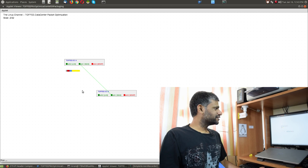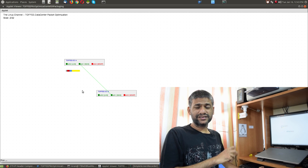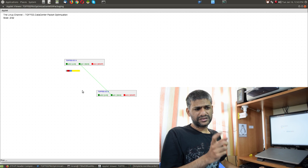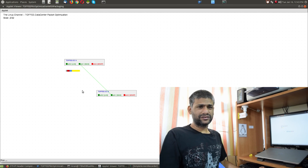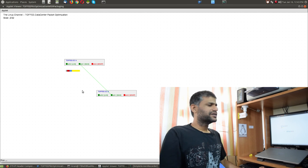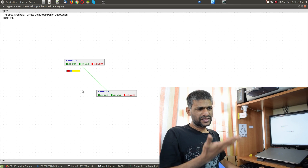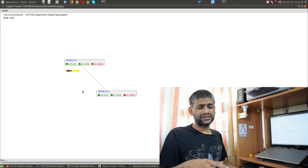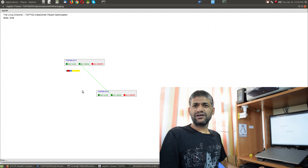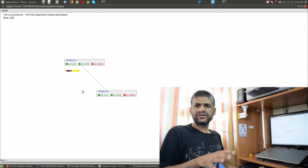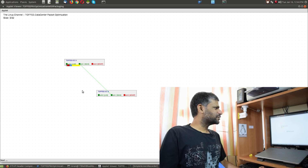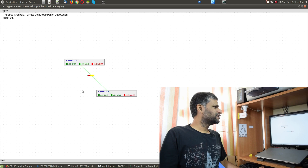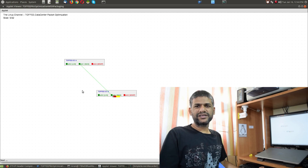So essentially what you get is an optimized packet. You can see here — this is the previous slide showing the original packet, a typical IPv4 packet. Let's assume it is a TCP or UDP packet with some payload. The 'Hello bar' represents the payload of the entire packet. If you think about TCP ACK packets, they may not have any payload, and in that situation TOFFEE does something else. But let's cover the overall situation here.